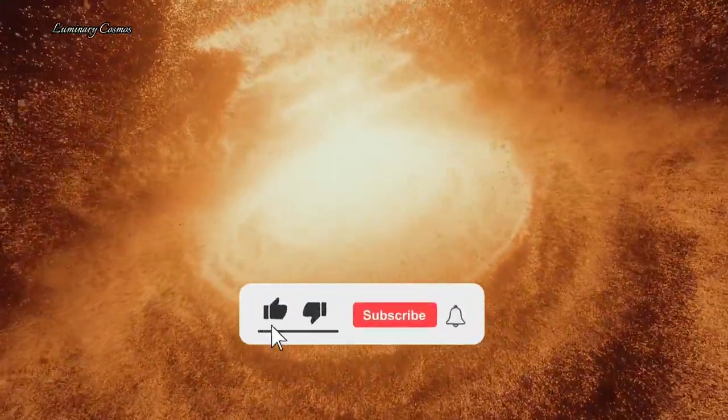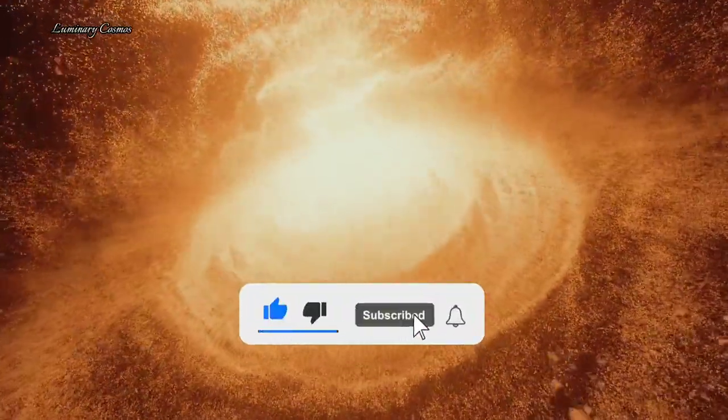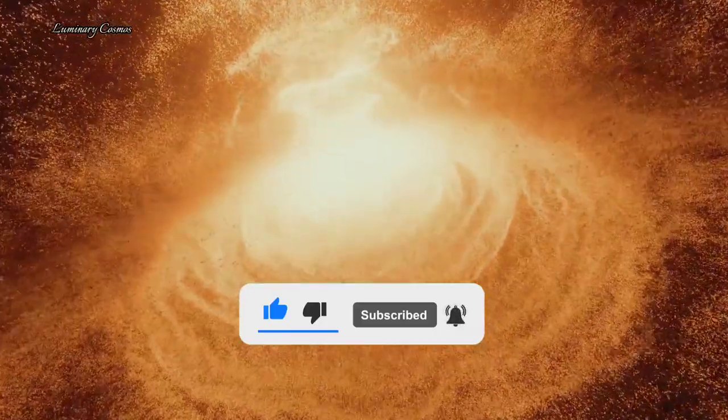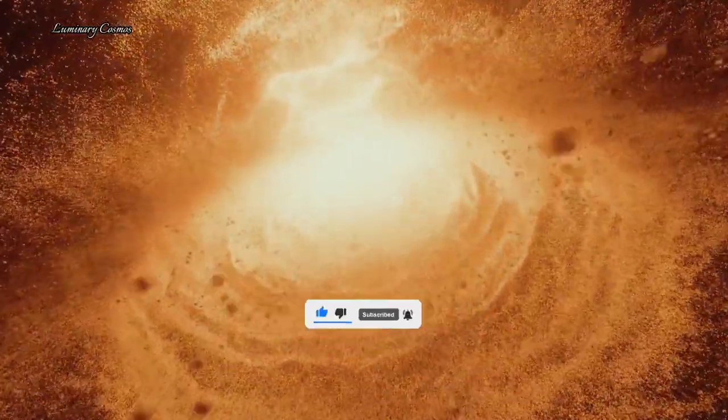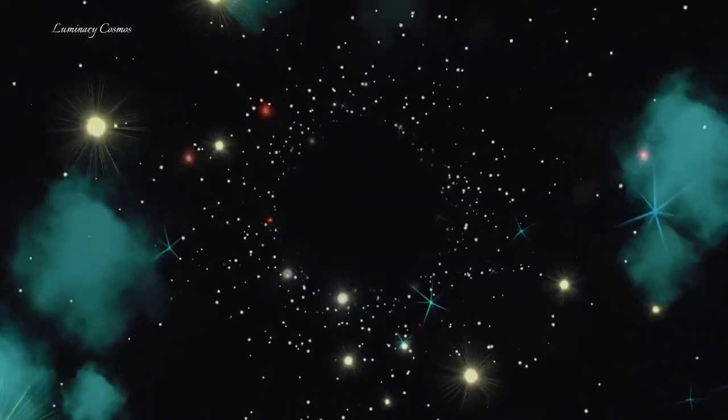In today's video we'll talk about the newly discovered black hole, Abel 1201. So watch this video till the end and subscribe Luminary Cosmos.